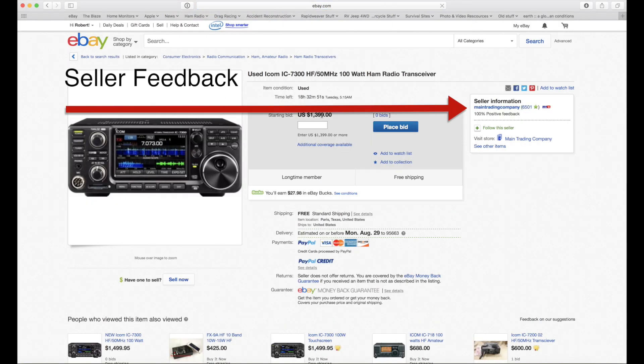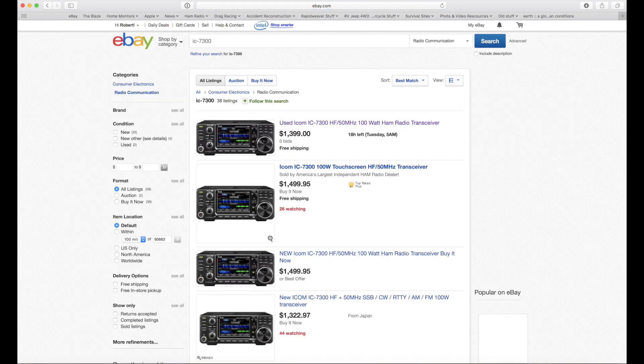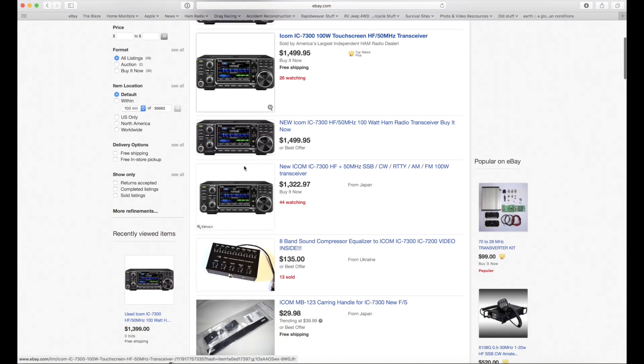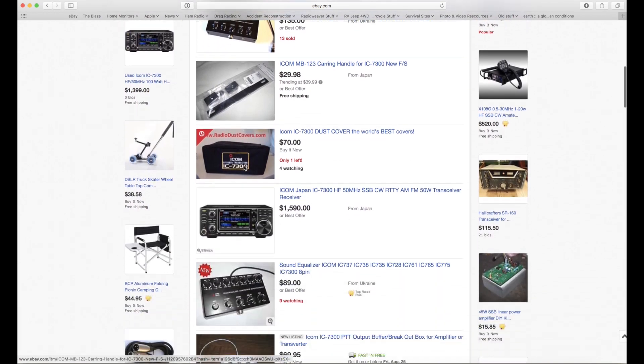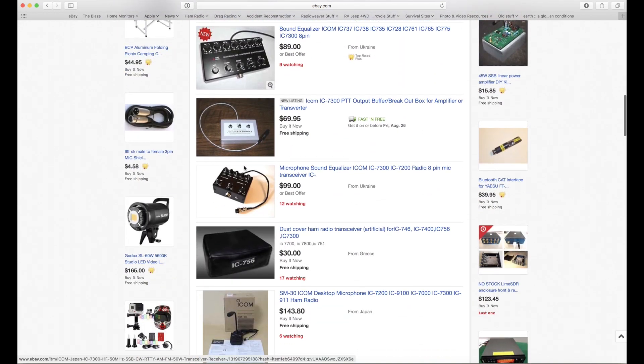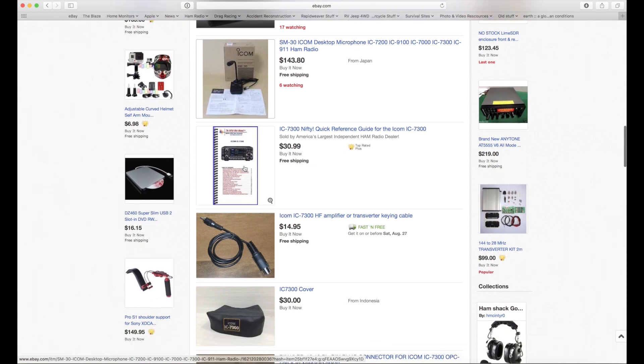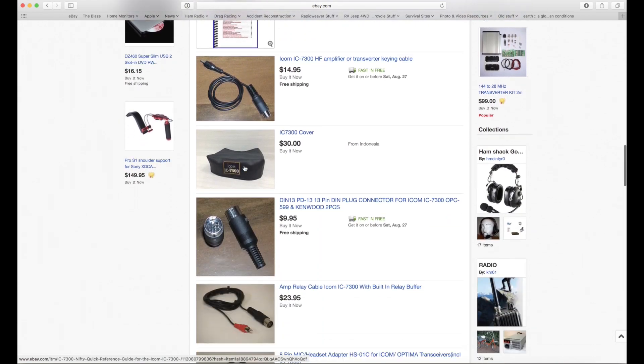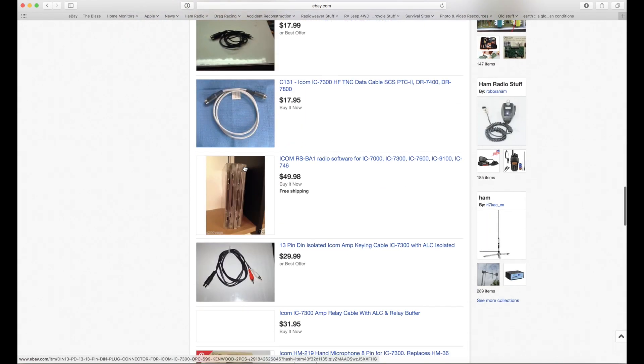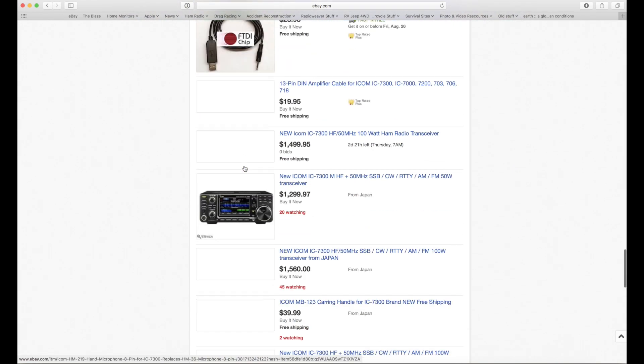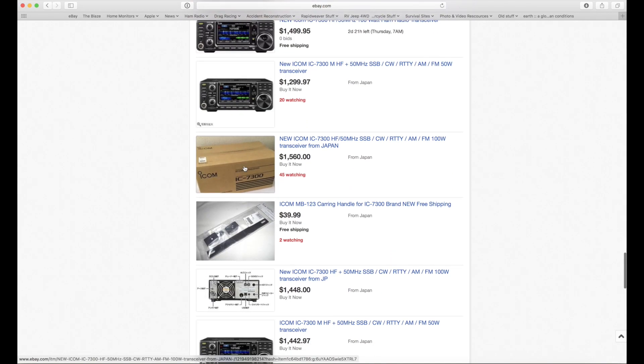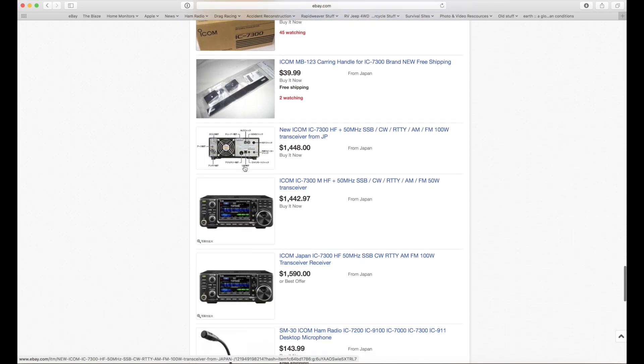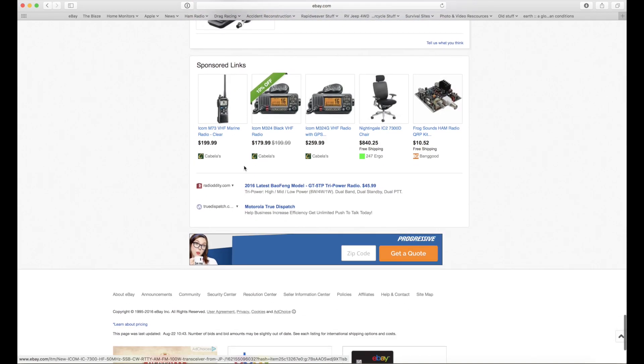Once you've found what you're looking for, now it's time to start looking at the price, the shipping costs, and things like seller feedback. Real important on eBay so you're not dealing with the scammers or the guys that are going to charge you $50 for shipping on a $100 item.